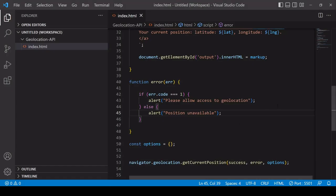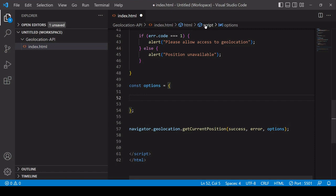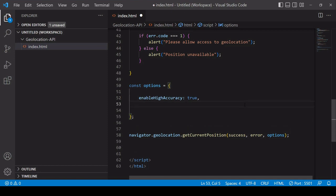The final thing to include is the options object. These are optional — the API works without them — but there are three options worth knowing. The first is enableHighAccuracy. Setting this to true signals to the user's device that you want the most accurate location information possible. This is useful for apps like a running app where exact location matters, though it depends on whether the user's device supports more accurate tracking.